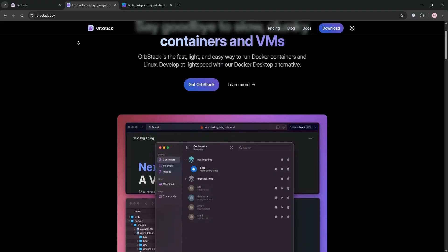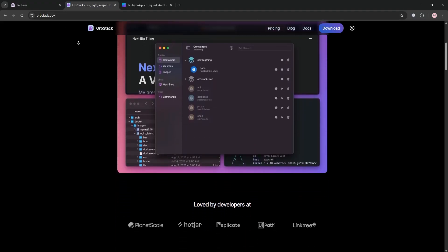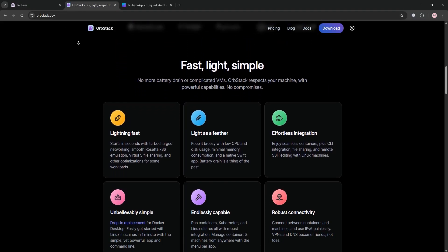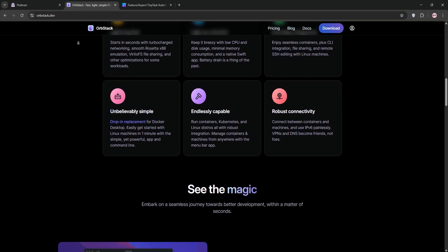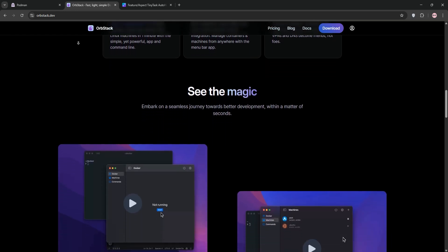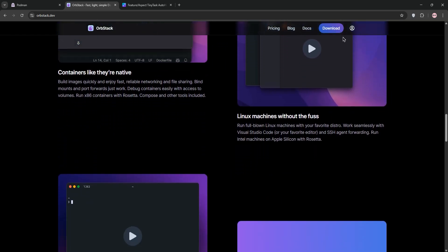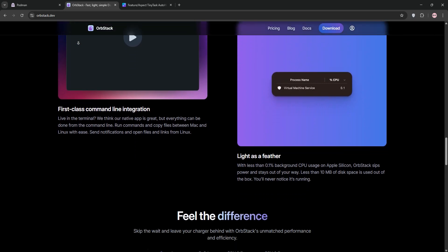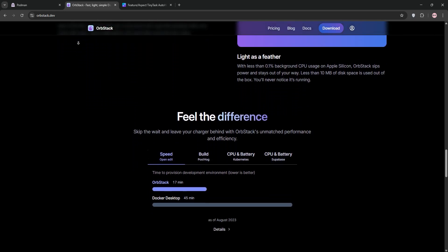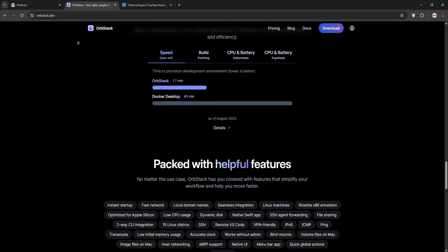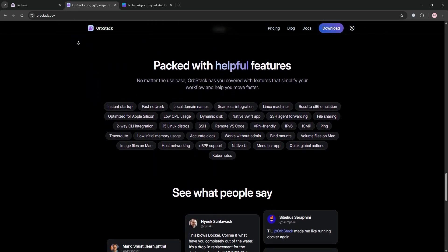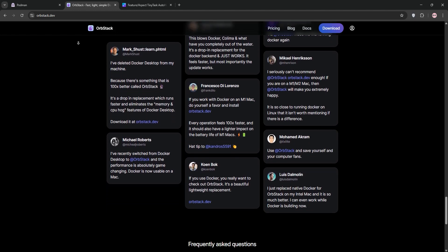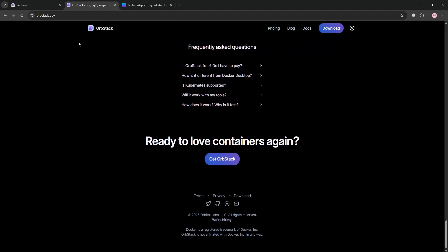Now, Orbstack. This is a lightweight, macOS-focused tool designed for speed and simplicity. Orbstack runs Docker containers and Linux machines with minimal resource usage, boasting fast startup times and a user-friendly interface. It's perfect for macOS developers wanting a Docker Desktop alternative without the heavy footprint.